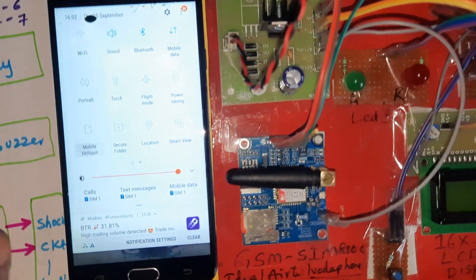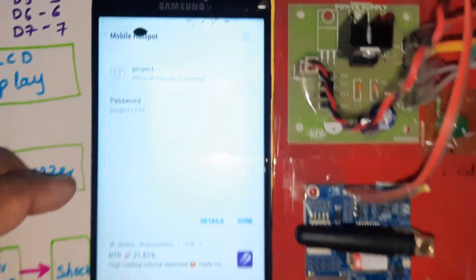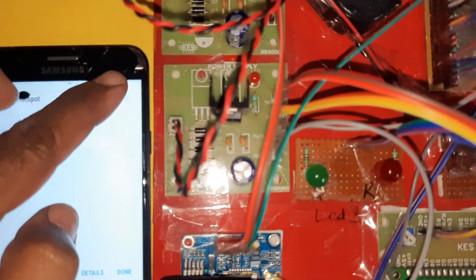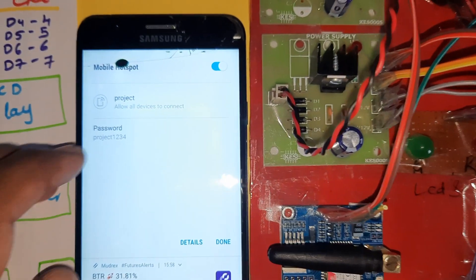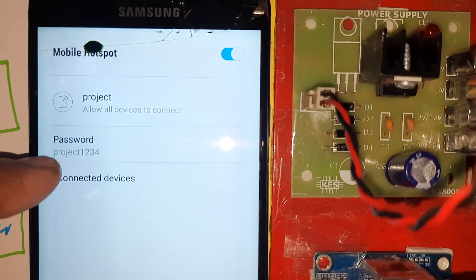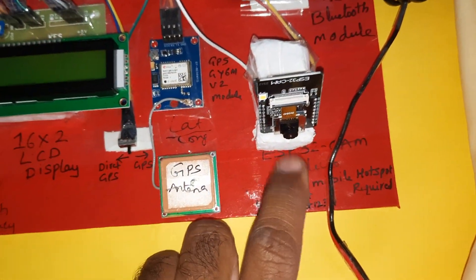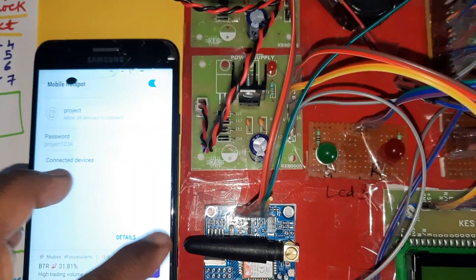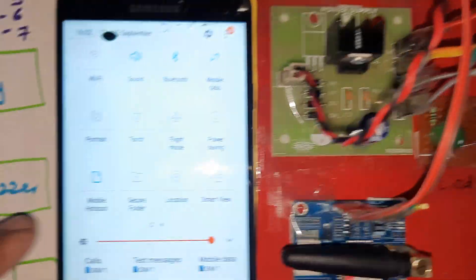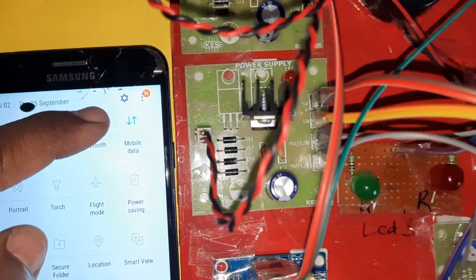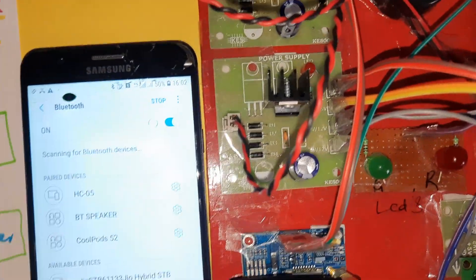On the mobile phone, mobile data and hotspot must be on. The hotspot username is 'project' (small letters) and the password is 'project1234'. This is mainly for the ESP32 camera photo feature. It takes internet from the mobile phone data, connects with the ESP32 module, and sends the photo alerts. Bluetooth must also be on.